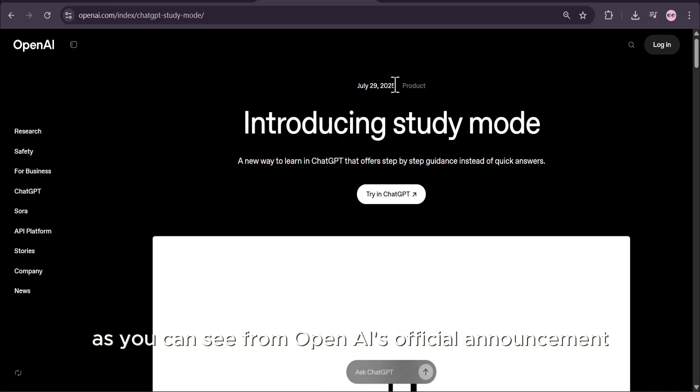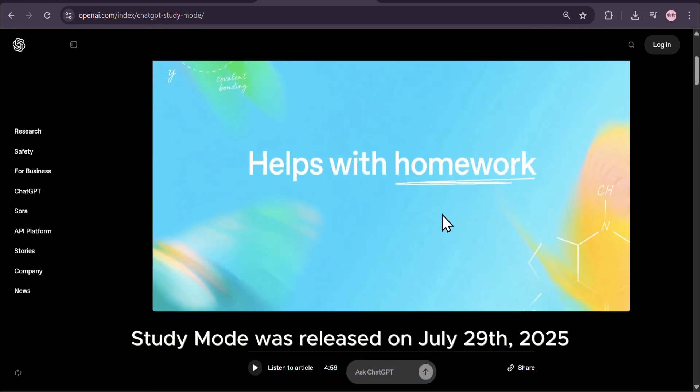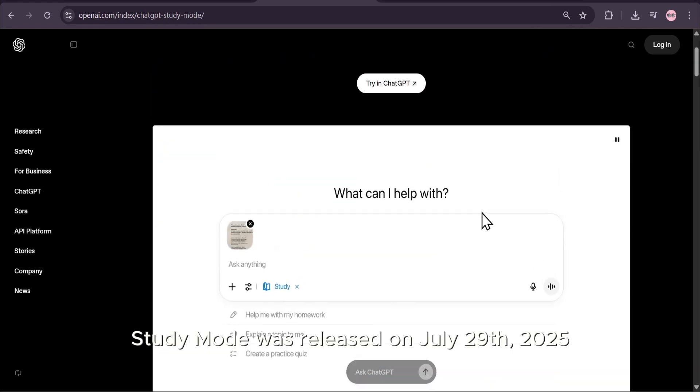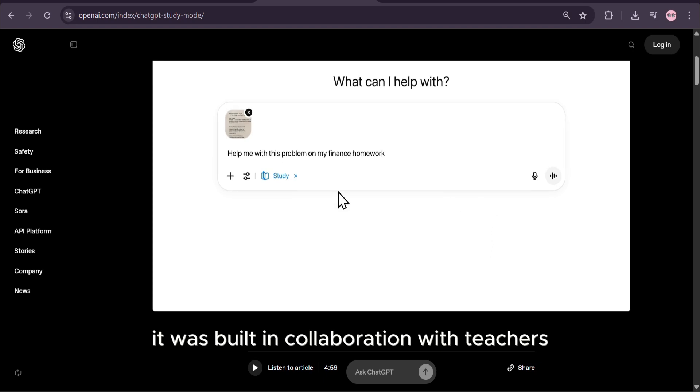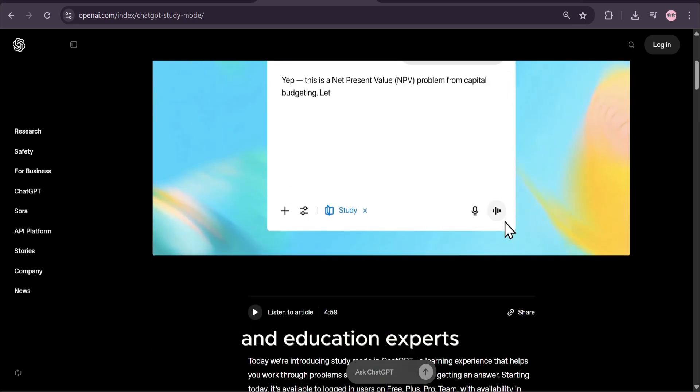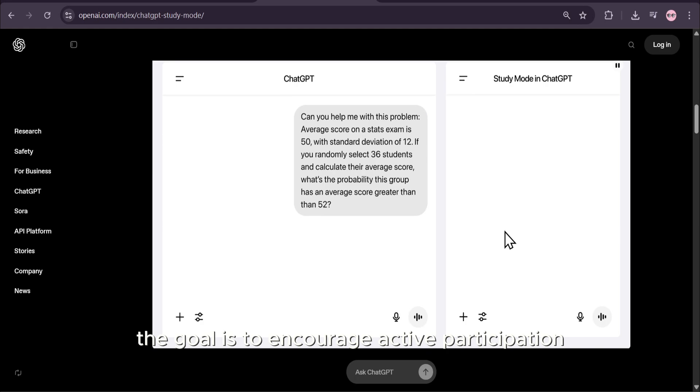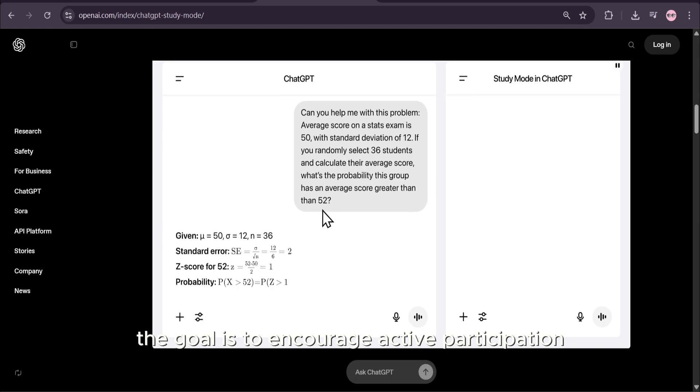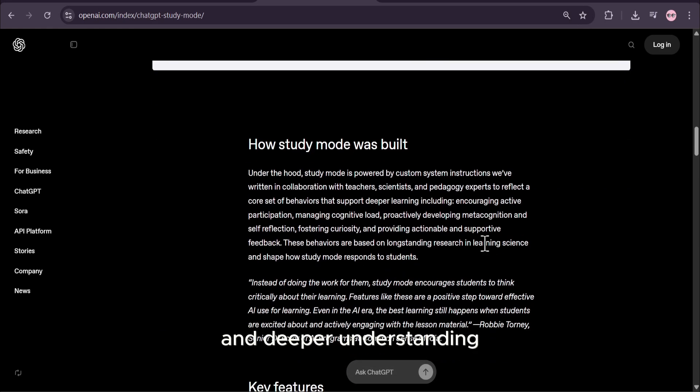As you can see from OpenAI's official announcement, Study Mode was released on July 29th, 2025. It was built in collaboration with teachers and education experts. The goal is to encourage active participation and deeper understanding, rather than just providing answers.